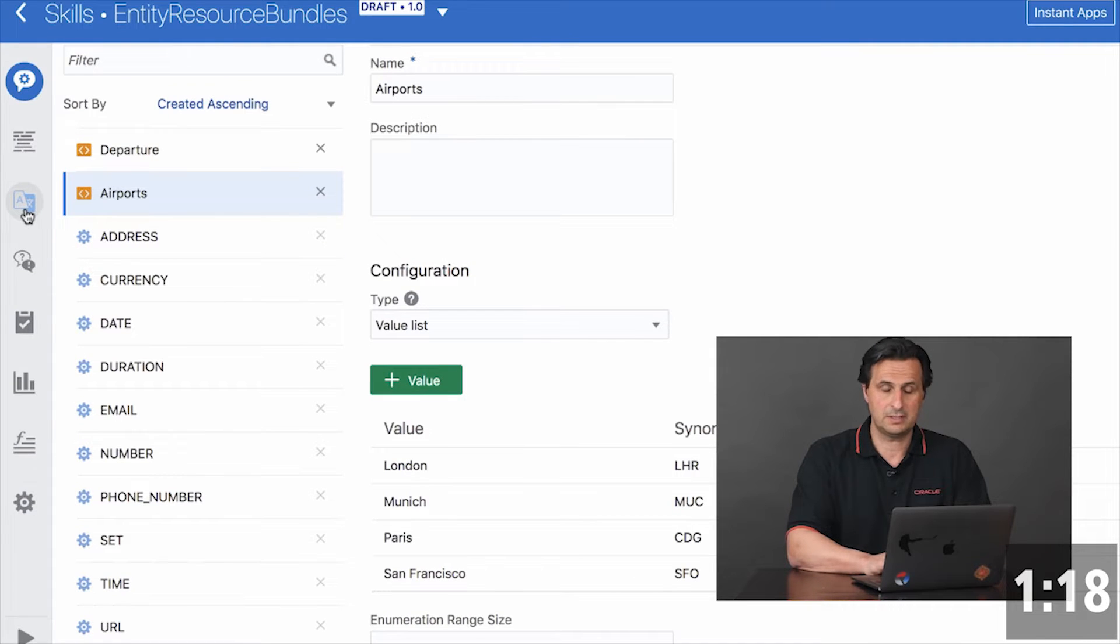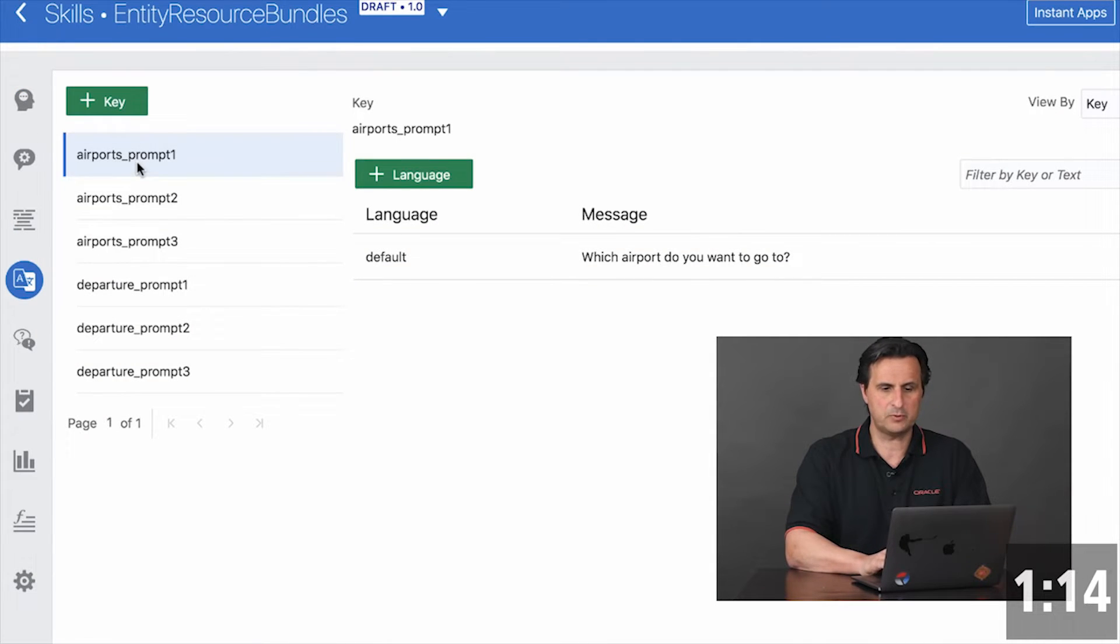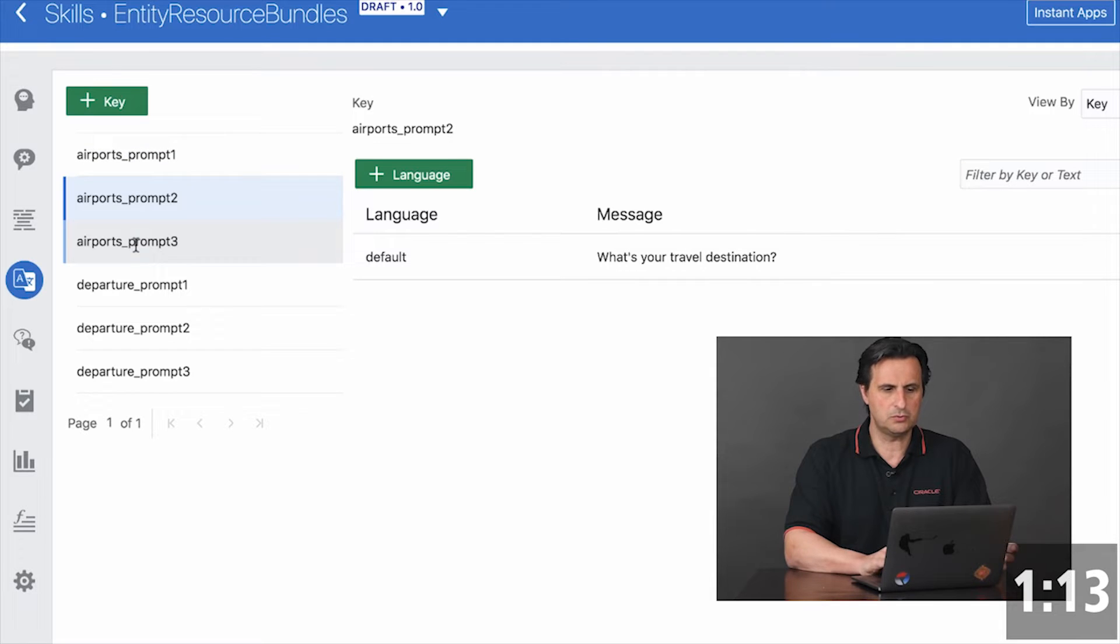And here is a resource bundle panel. And you see I have an airport prompt one, two, with different messages.